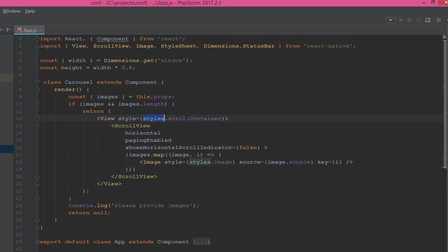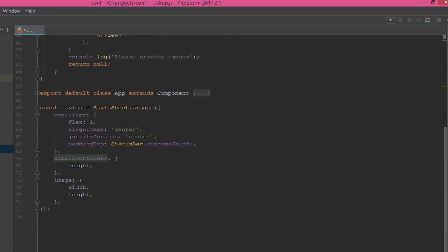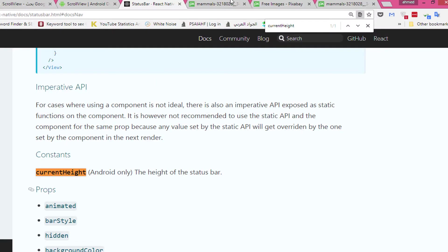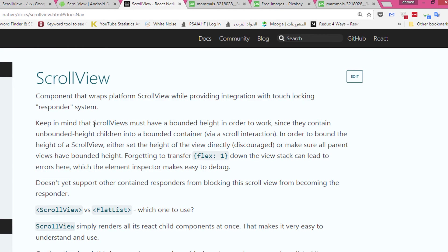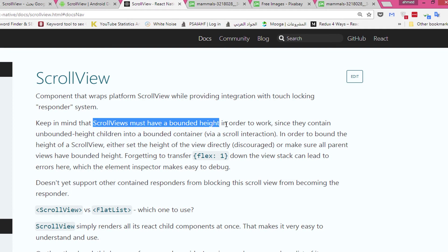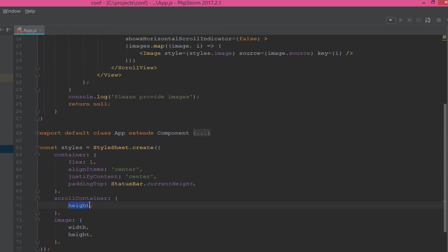Now we return the view as a container which has the style. The style has a scrollContainer. The scrollContainer has the height. Why we do this? Because if you go to the ScrollView, you will see that the ScrollViews must have a bounded height in order to work.